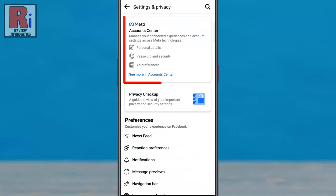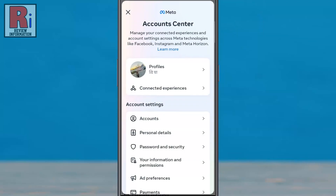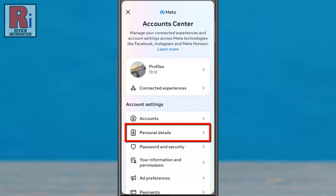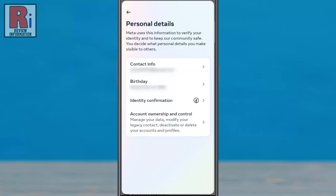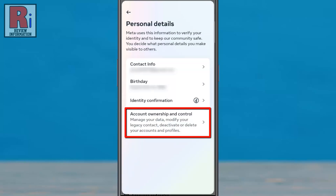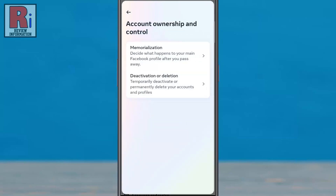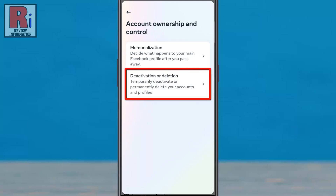Now go to Accounts Center, then go to Personal Details. Now select Account Ownership and Control.